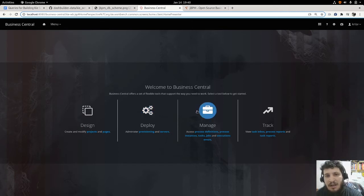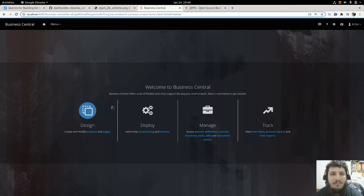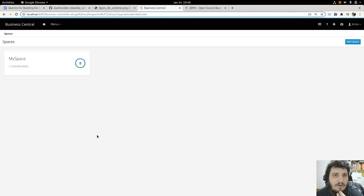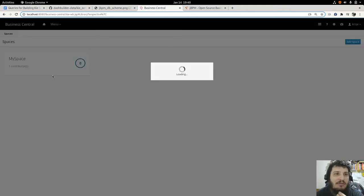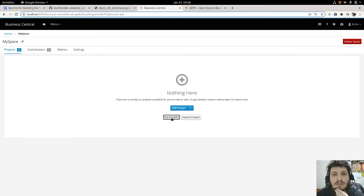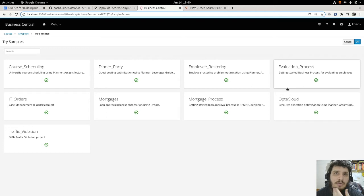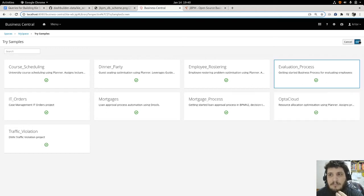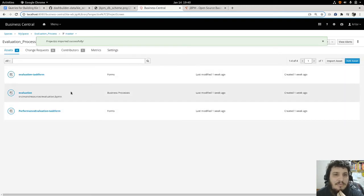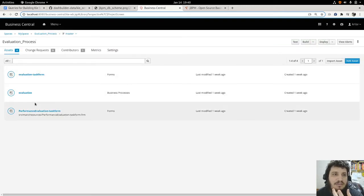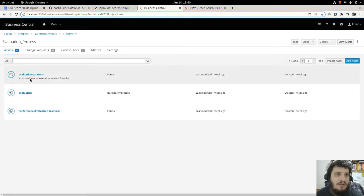To create our data sets we need some data, and to have data we need a project with business processes. Let's go to Design and then click on Projects. We have here a space — a space is a collection of projects. Let me import a simple project: the evaluation process, because it's a very simple one. It has the business process itself and a form to enter data for the tasks from the process.